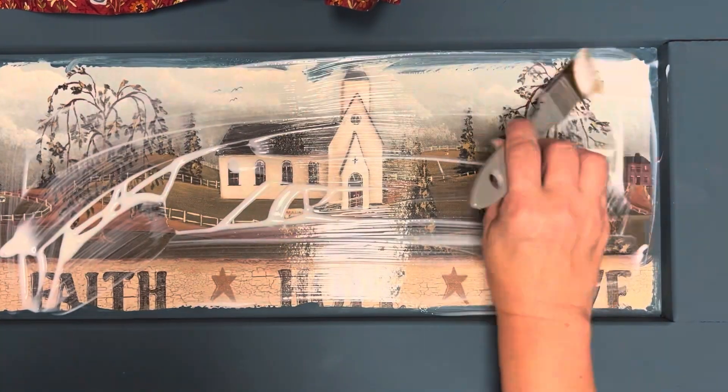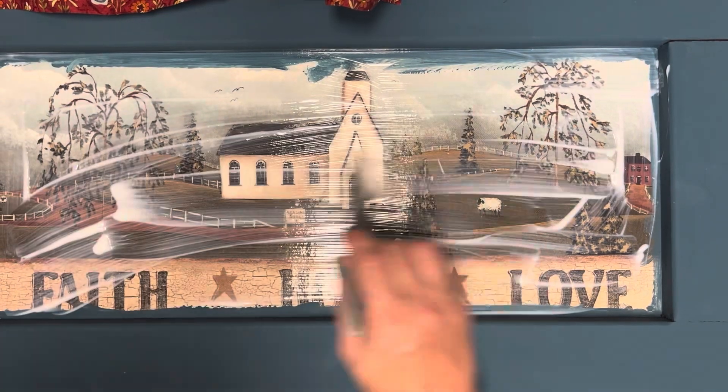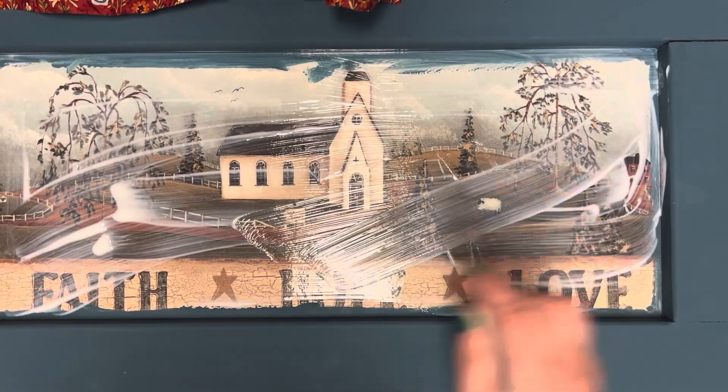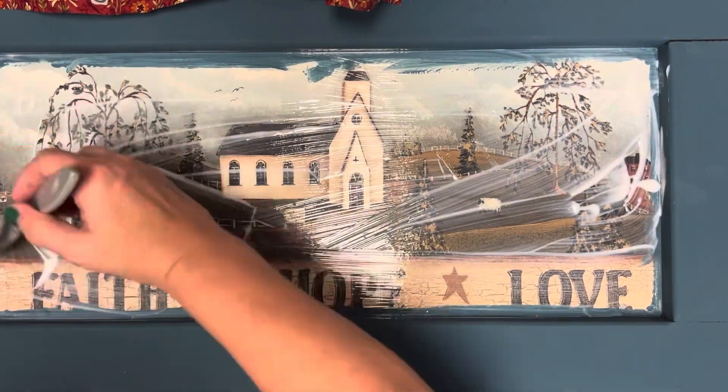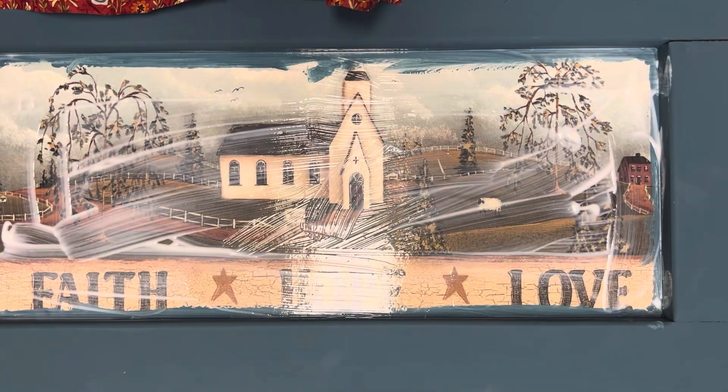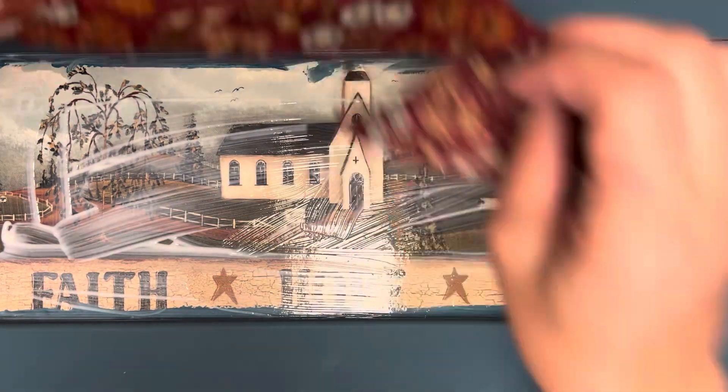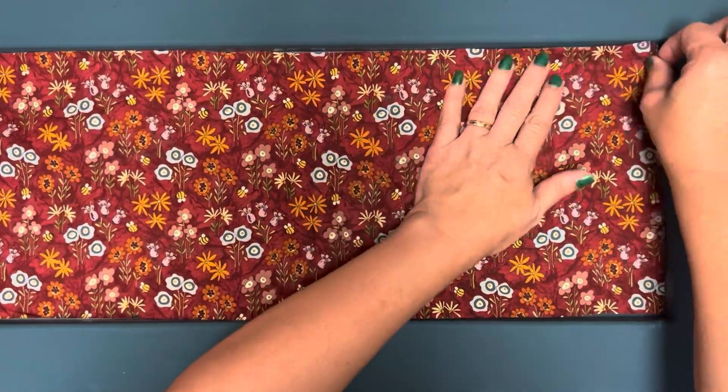I'm using a new mod podge formula. It works on wood, fabric, everything, and it doesn't dry tacky, which is a really nice update to this time-tested formula.